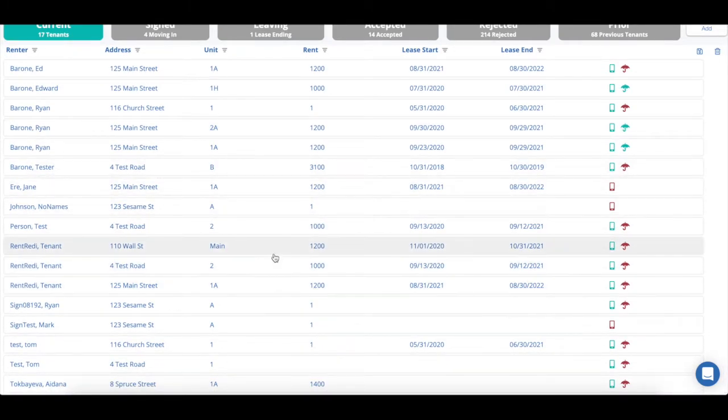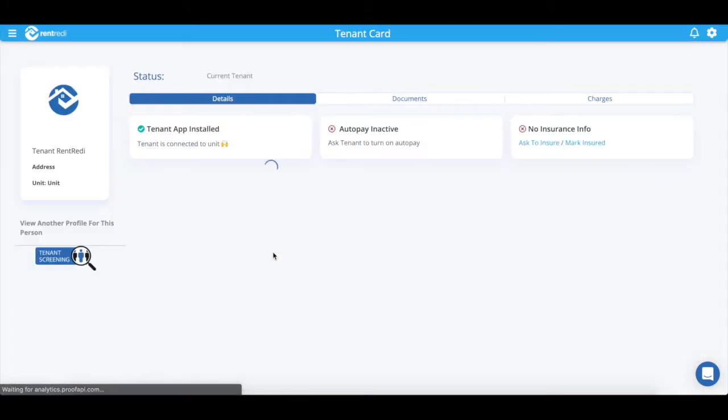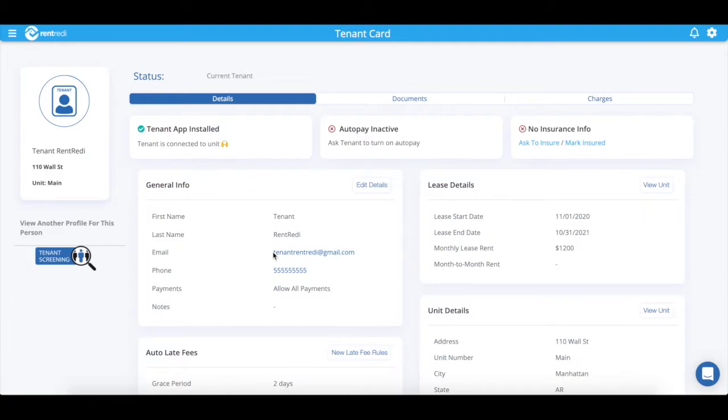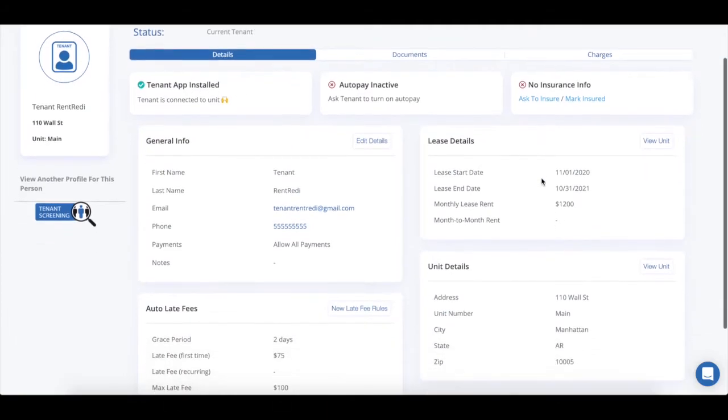Clicking on a tenant will take you to their tenant card. Here you can see all their information such as unit connection, insurance status, or lease charges.